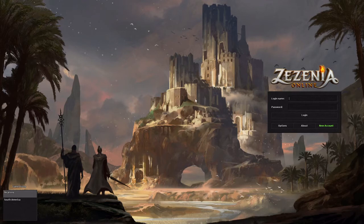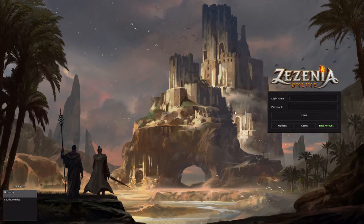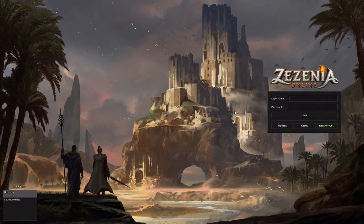Hey guys! Today we're going to be taking a look at Zezenia Online. This is a free to play 2D MMORPG with a large map with 4 continents, hundreds of spells, monsters, and bosses and quests to explore with 7 different subclasses.